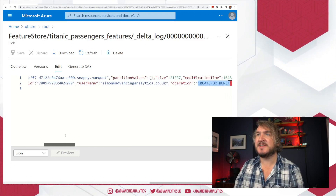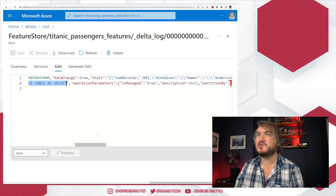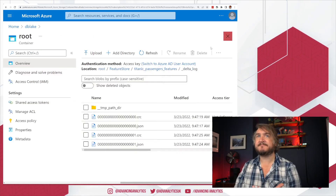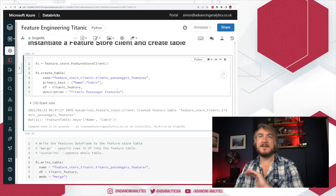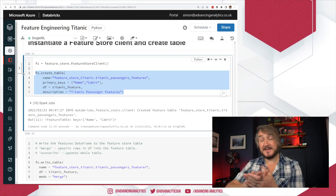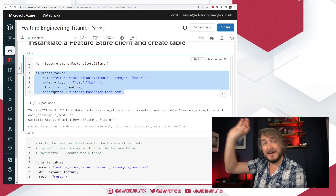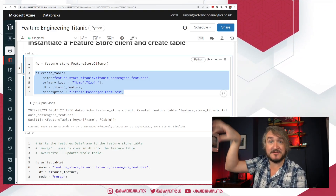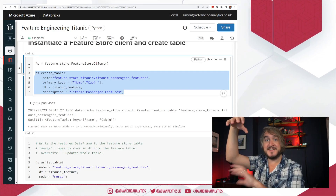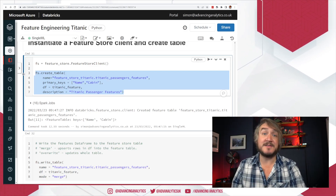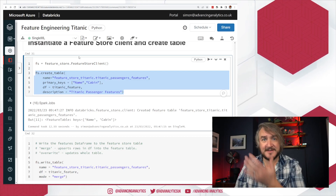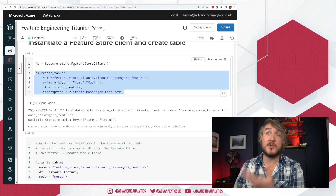Now we've got some data in there — 891 records in my feature table. So that little create table command: yes, it's talking to the Feature Store API, it's logging things with feature store and we're getting all the metadata and controls. But under the hood, it's just running SQL statements to go and interact with that Hive table, which is a delta table mapped into my lake. You can start to understand what's actually happening under the hood when we're calling this API.